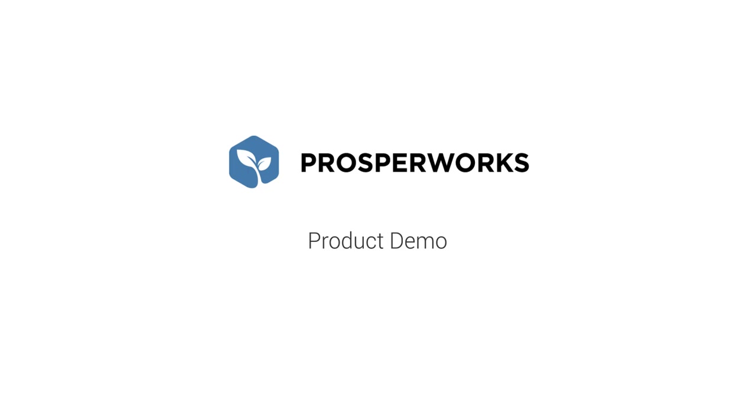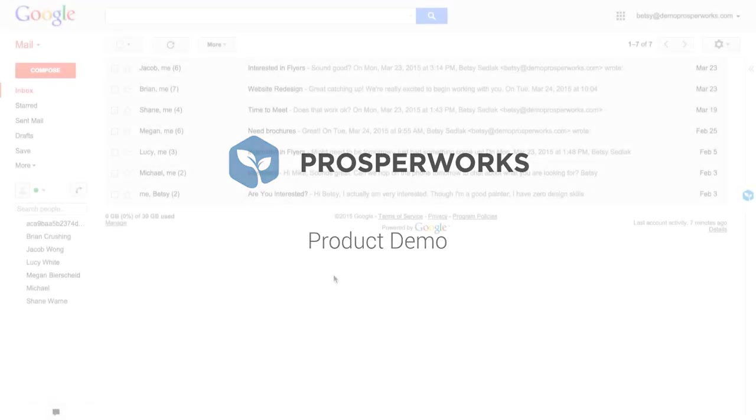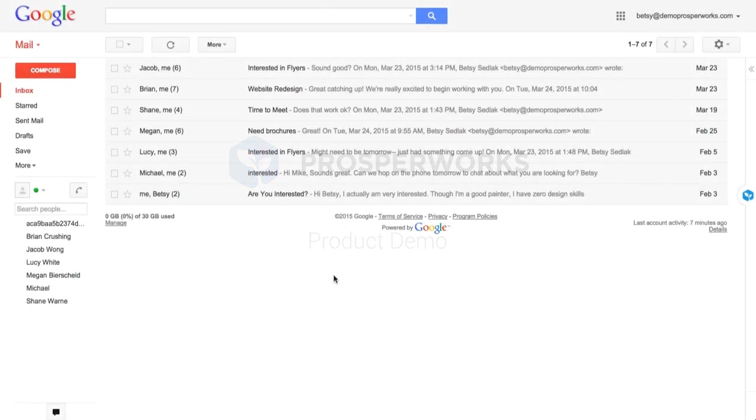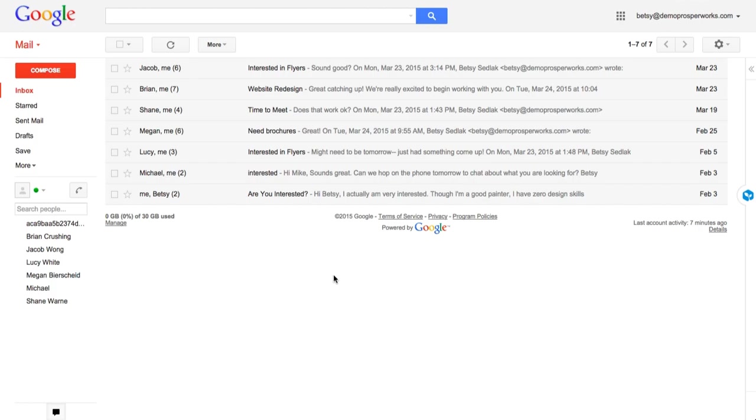Hey everyone, this is Betsy from Prosperx and in this video we're going to quickly go through a demo of Prosperx and just talk about how you can add contacts, track sales opportunities, and project revenue in just about the next 10 minutes.